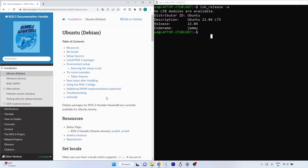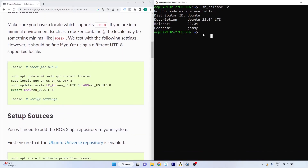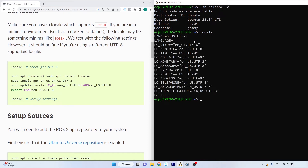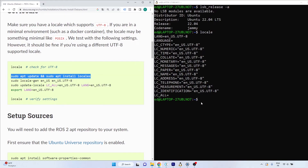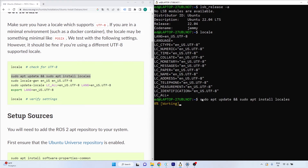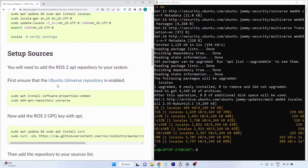First, check for the locale. If you see UTF-8 in the output, you don't need to do anything else. If you don't see UTF-8, run the four commands shown one by one. To copy and paste from a web browser on Windows into the Ubuntu WSL terminal, select and copy the text in your browser, click the terminal window to focus it, then right-click with your mouse to paste the line.